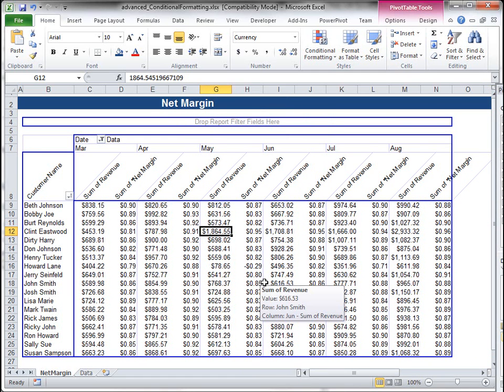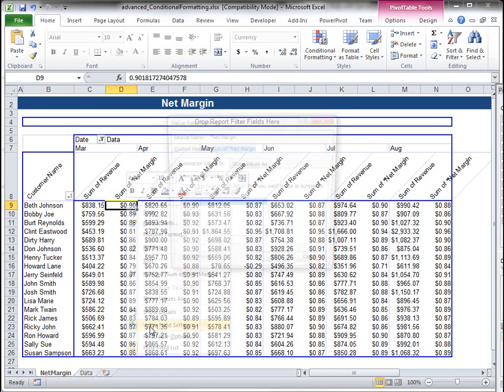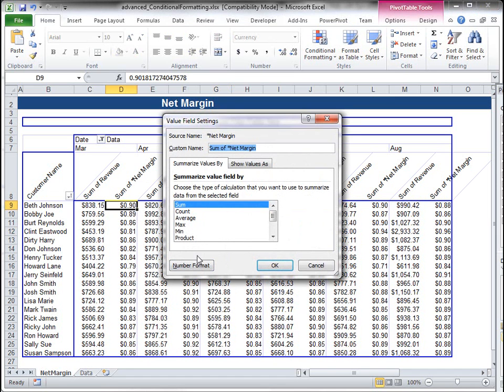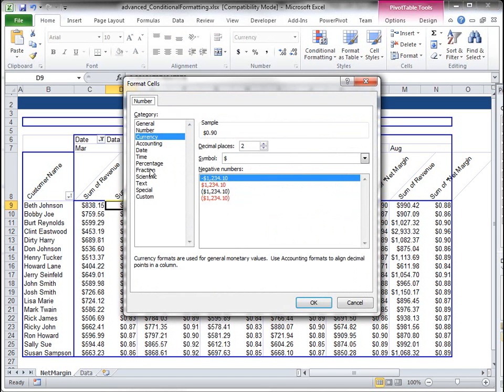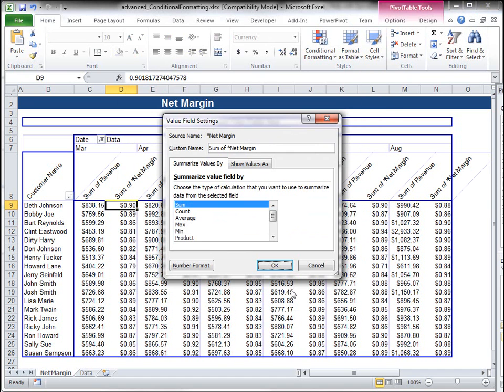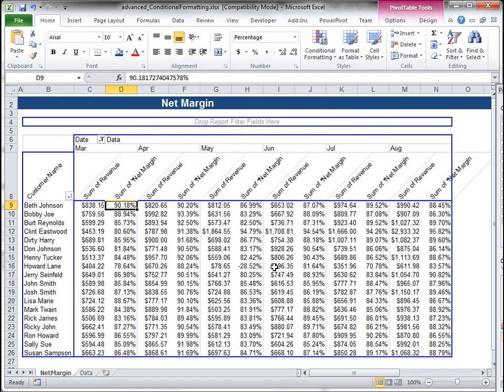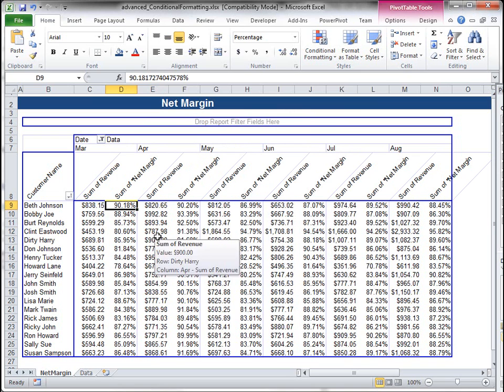And now let's say I want to identify what clients have less than a net margin of 85%. Well, let's format this to make this a percentage.